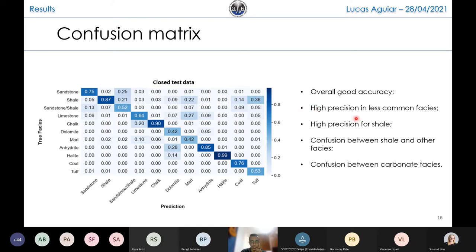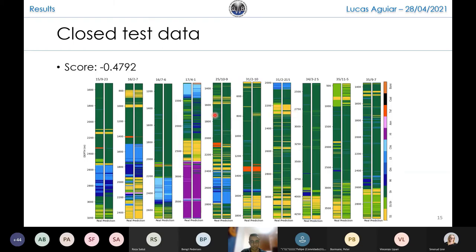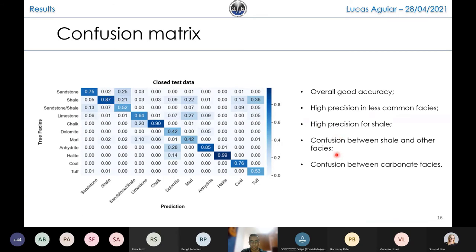We can say there is high precision for less common facies, such as Anhydrite and Halite. There is also high precision for shale, which is really good as shale is the most common facies — as you can see, all these dark green facies is shale. The negative points are that there is confusion between shale and other facies, but it is understandable as there was a lot of shale in our training data. We tried some resampling strategies but they didn't work too well for us. There is also confusion between carbonate facies like limestone, chalk, and marl, which is also understandable as they have very similar properties.